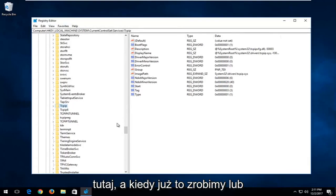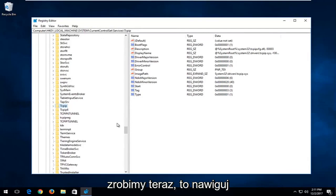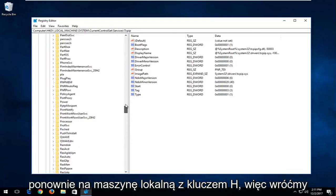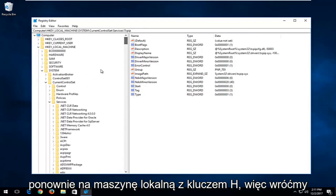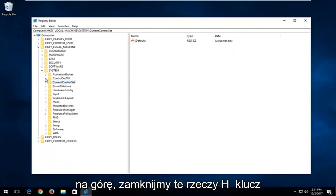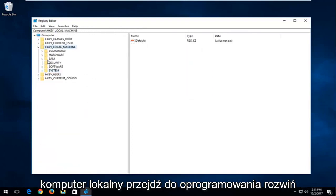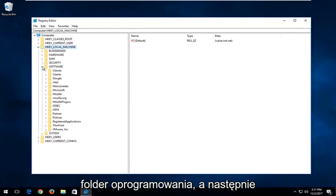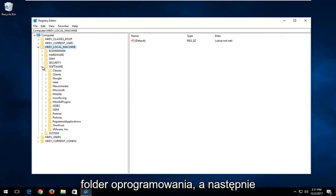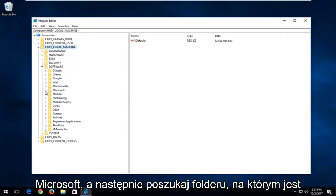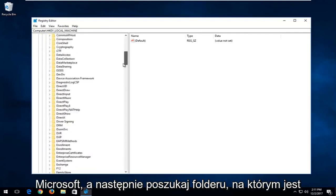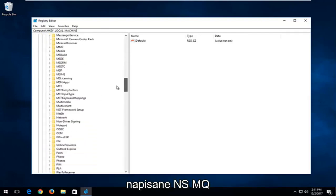Once we've done that, we're going to navigate over to HKEY Local Machine again. Let's go back up to the top, close out of this stuff — HKEY Local Machine, go down to Software, expand the Software folder. Now that we've expanded Software, go down to Microsoft, and then look for a folder that says MSMQ.